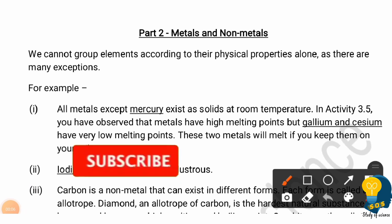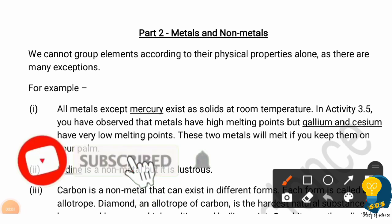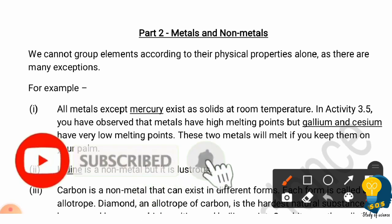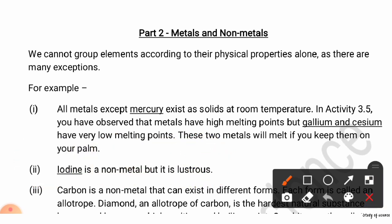Hi everyone, welcome back to my class. In the previous part one, I had explained the physical properties of metals and non-metals. In this session, I am going to explain the chemical properties of metals and non-metals. But before getting to today's concept, let's revisit some exceptions.